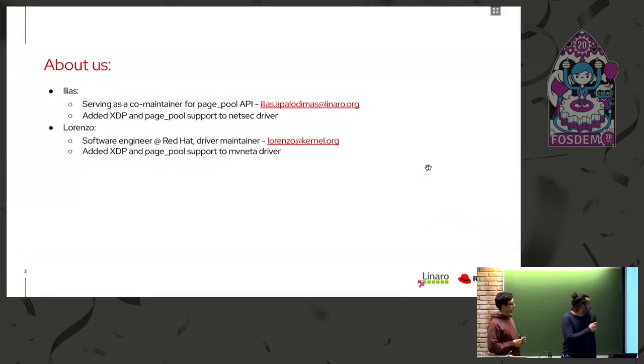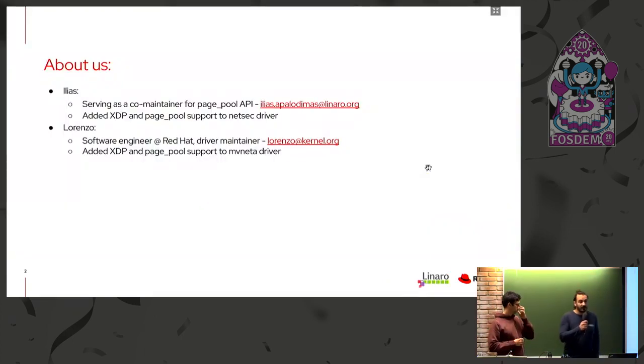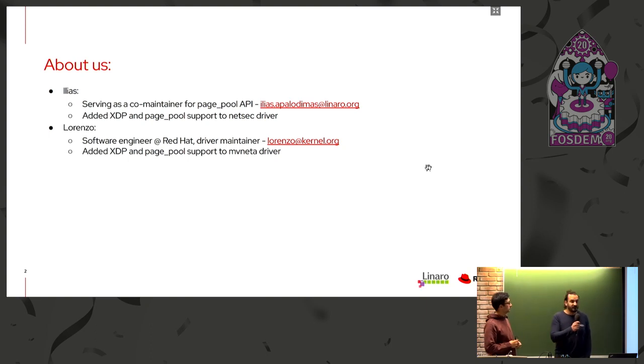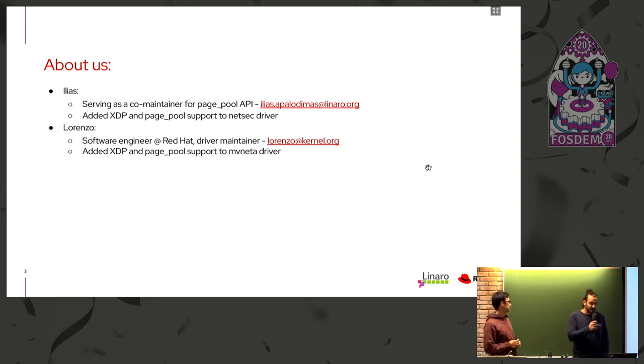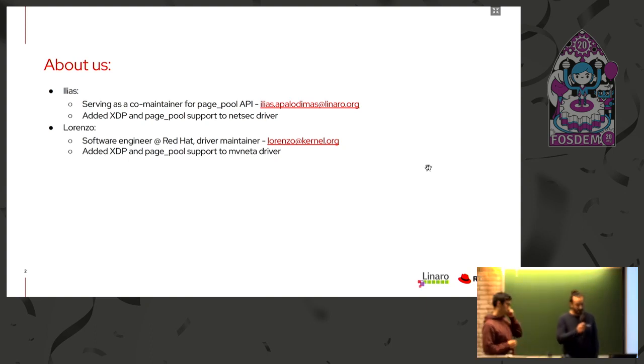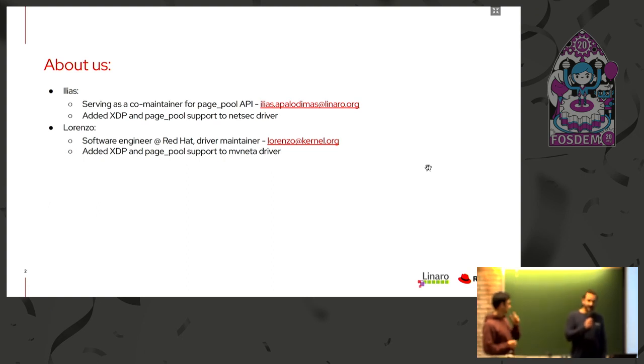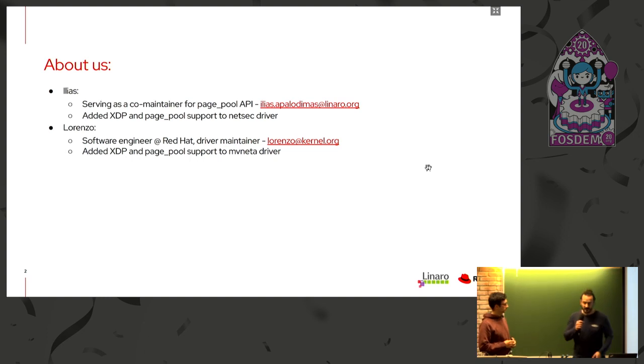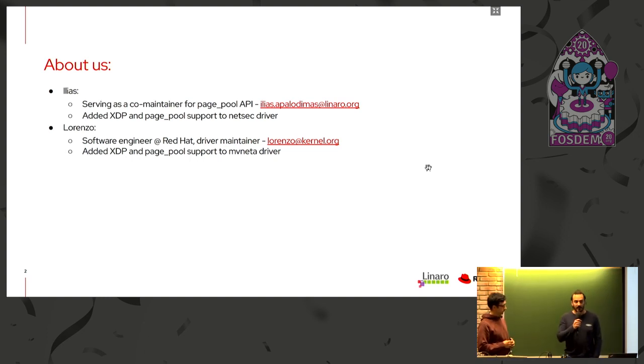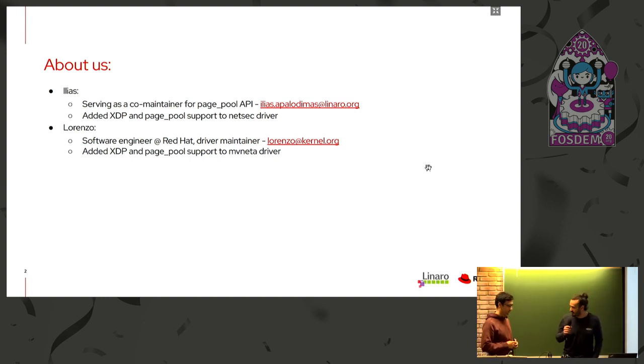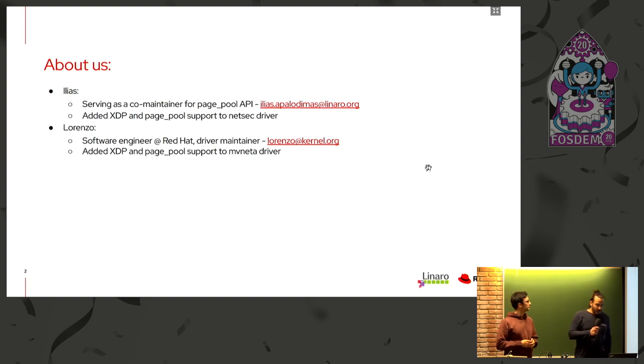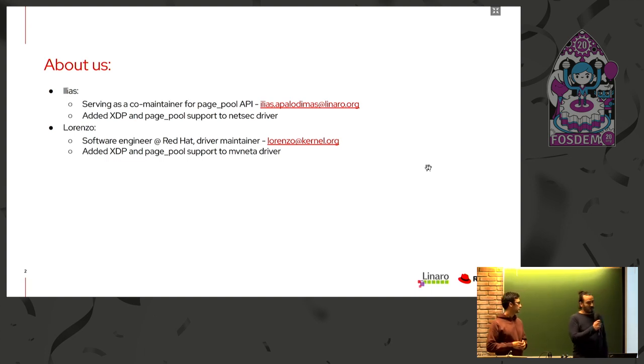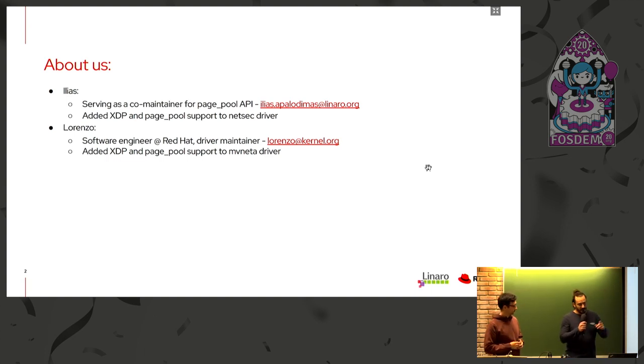The reason we decided to talk is that I'm Amelias, I'm the technical lead for Linaro Edge and Fog Networking Department, and I'm serving as a co-maintainer for the PagePool API at the moment. I've added XDP support on a kernel driver, and Lorenzo is a software engineer for Red Hat. He's maintaining a wireless driver, MT76, and he's added XDP support on the Espresso Beam board, which uses the Marvel MVneta driver.